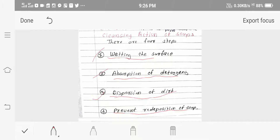The last step in cleansing action of soap is prevention of redeposition of dirt. Detergent or special additives are used to prevent micelles from flocculating or coalescing into large aggregates that could deposit again on the surface. On repeated rinsing, the micelles are washed away, clearing the surface. This completes the cleansing action of soap.